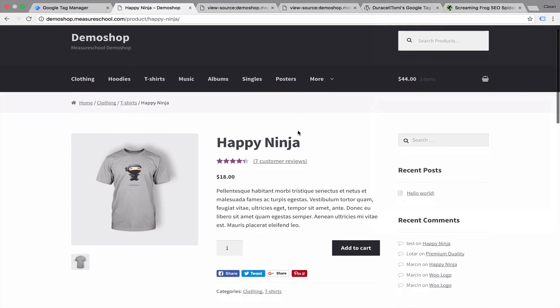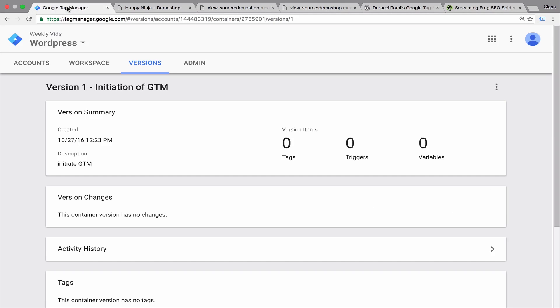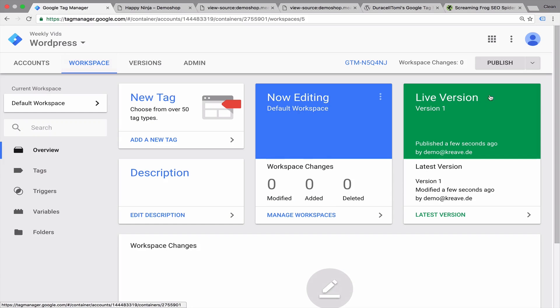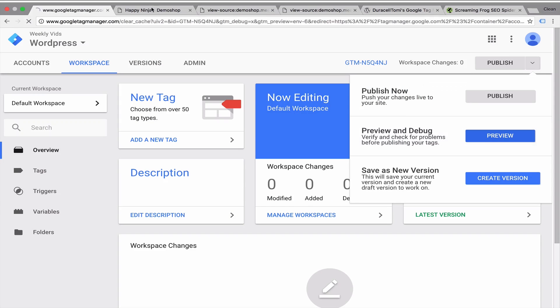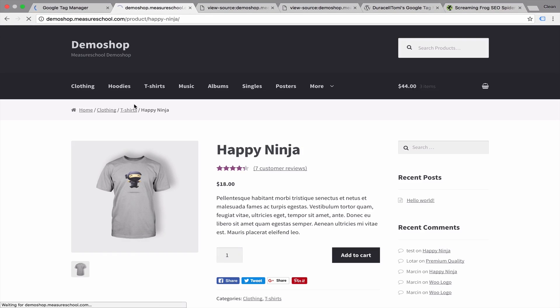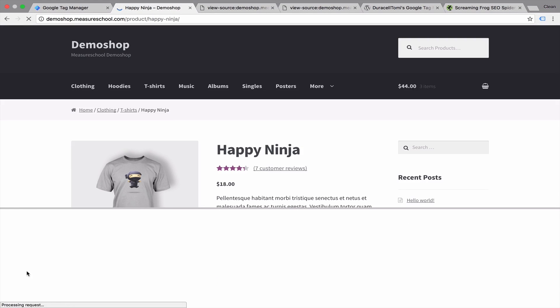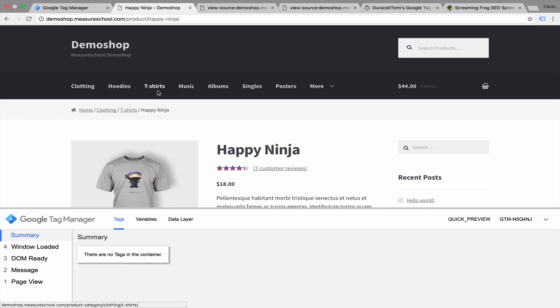Let's reload this page. And we see Google Tag Manager is now correctly installed. Now we could go again through all the pages and see if it's installed. Another trick would be to actually enter the preview and debug mode within our Google Tag Manager interface.